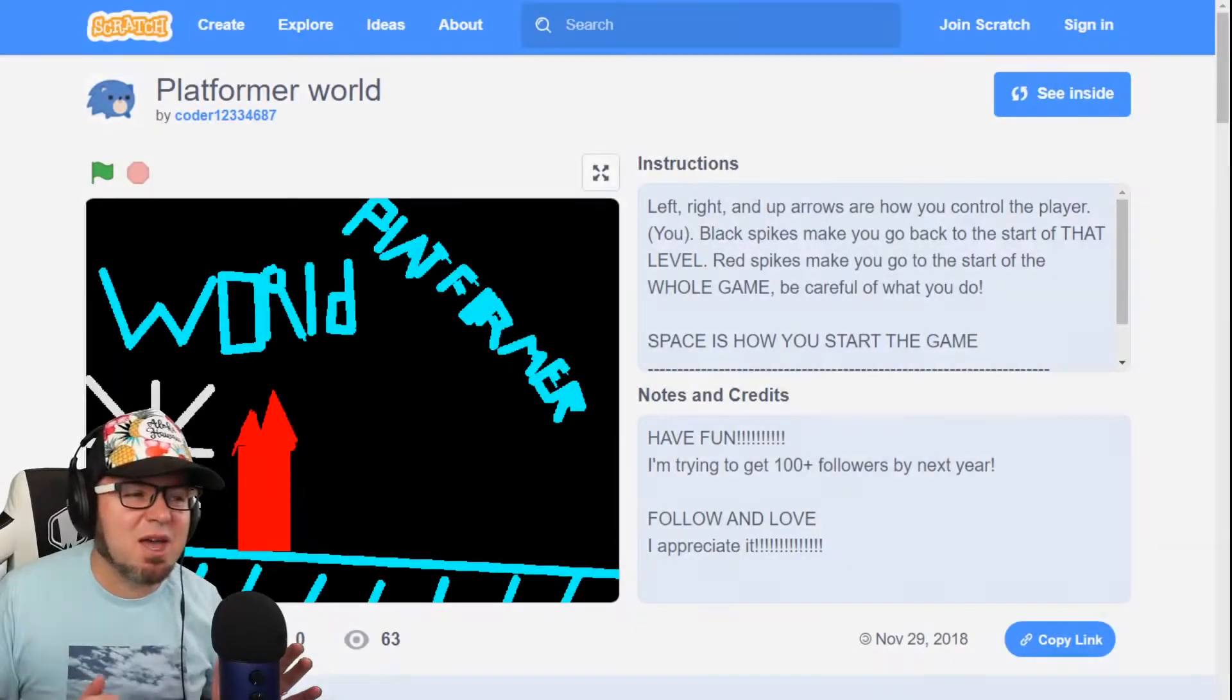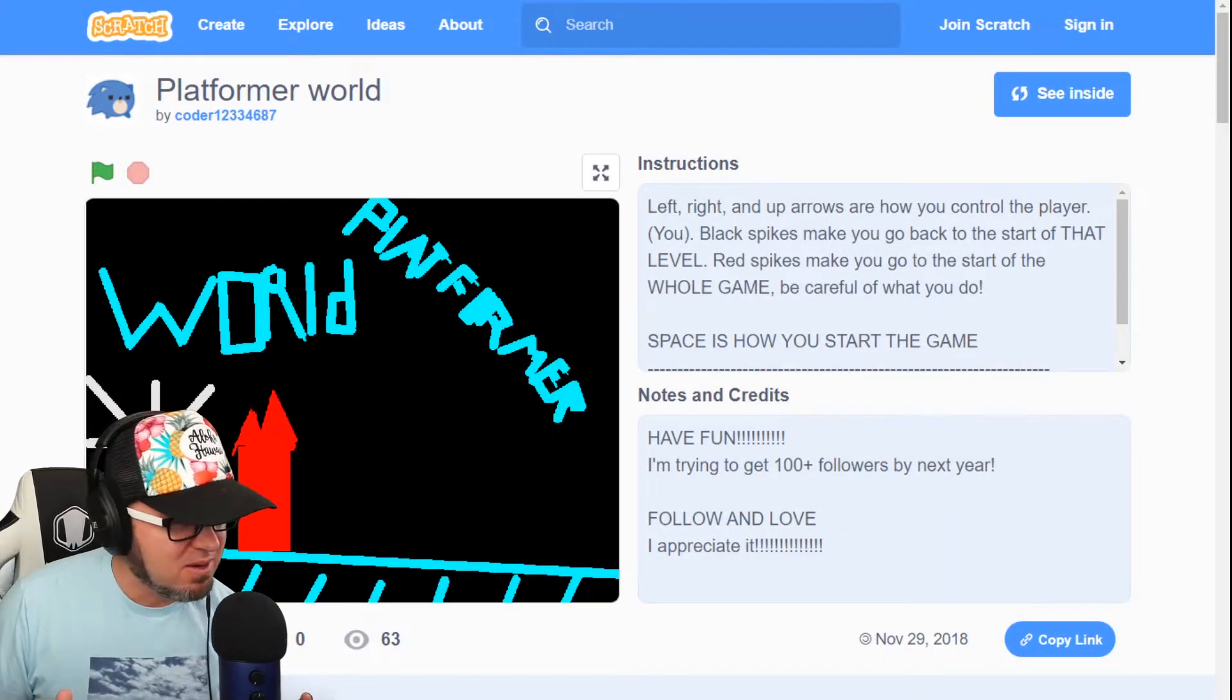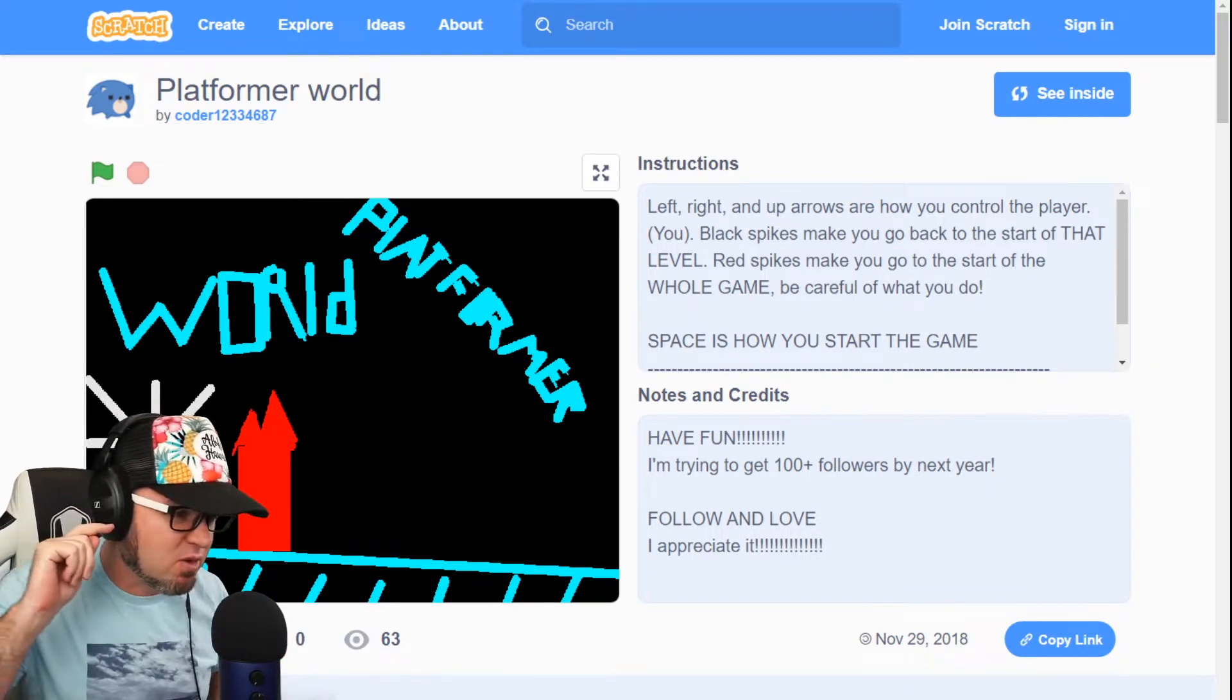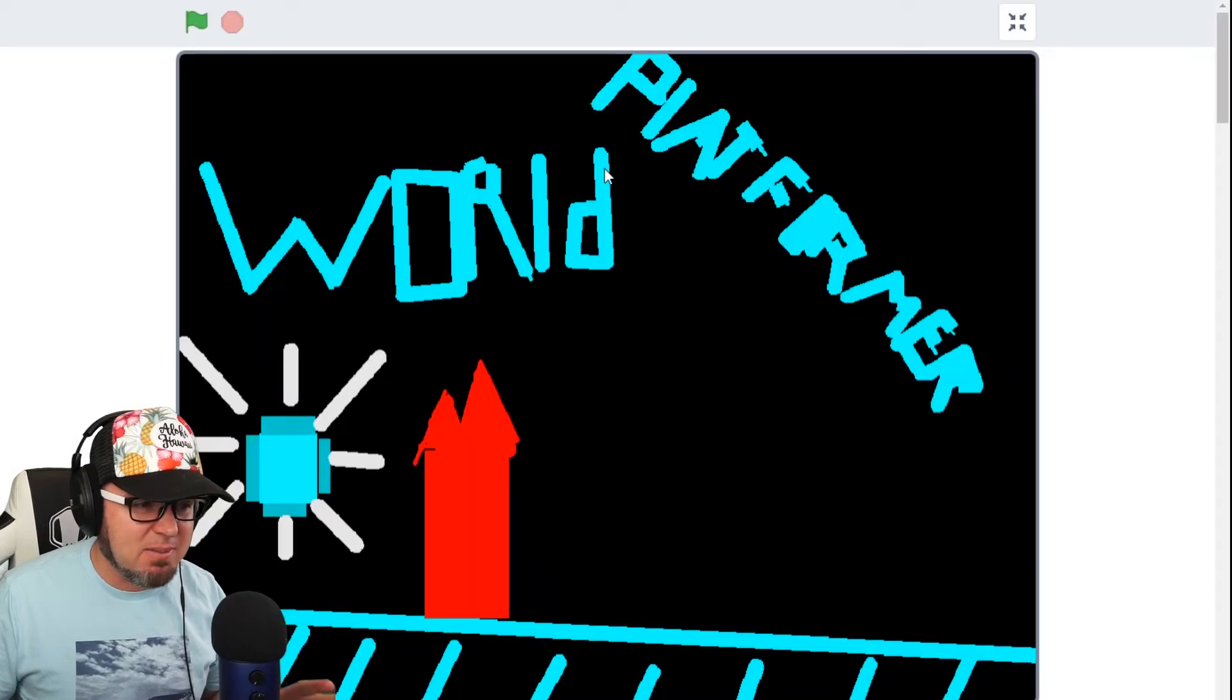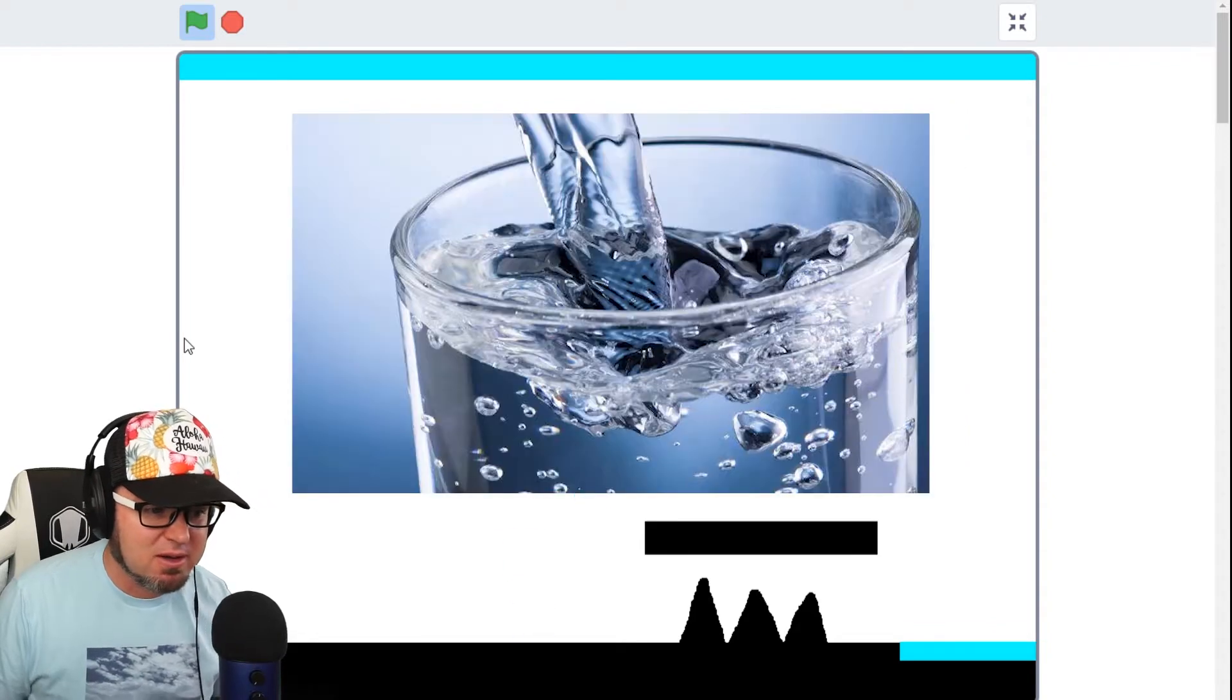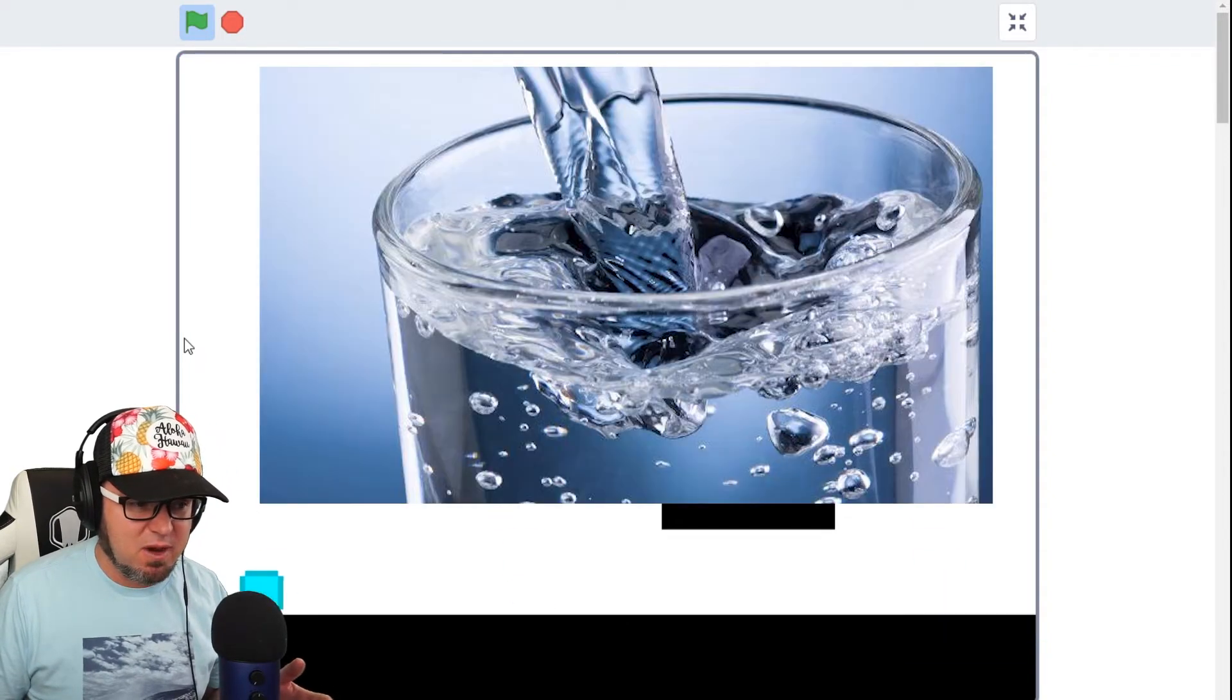Okay, we have Platformer World by Coder1234123467. Yes, you have an original username. Now, this game at first was super underwhelming because you're like a blob of water and your goal is to touch the blobs of water.